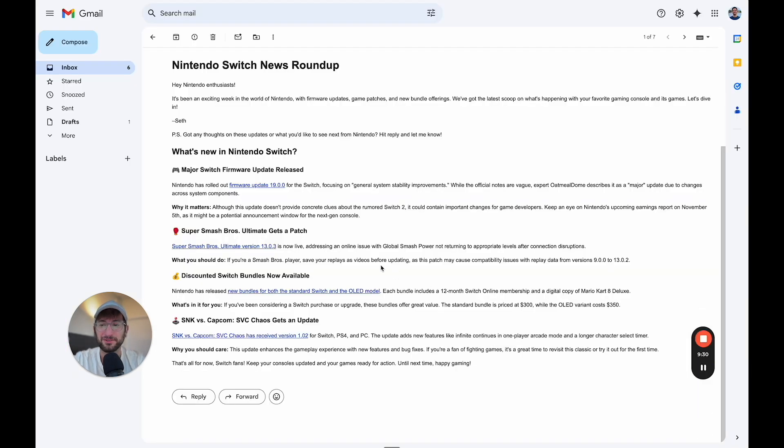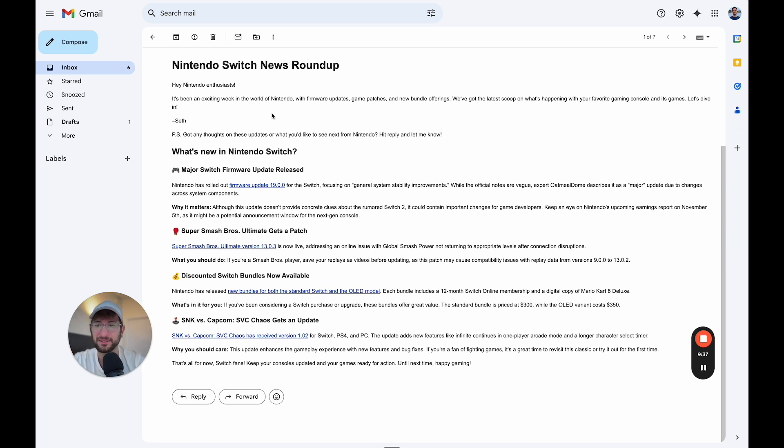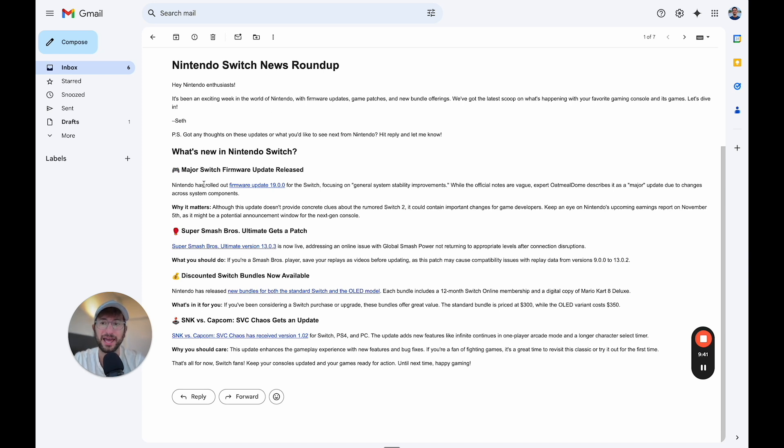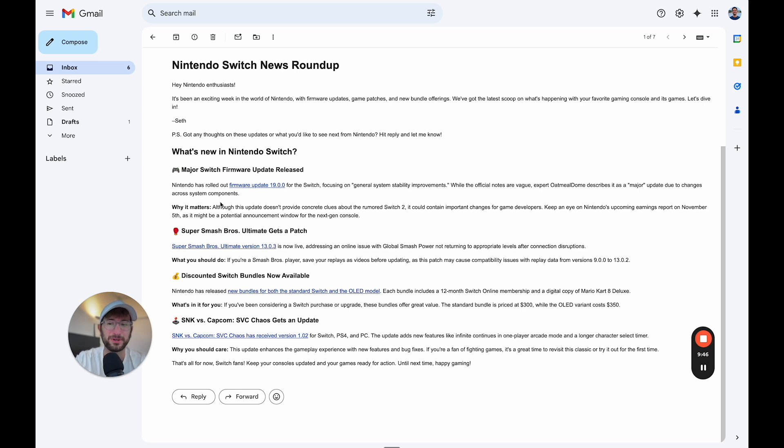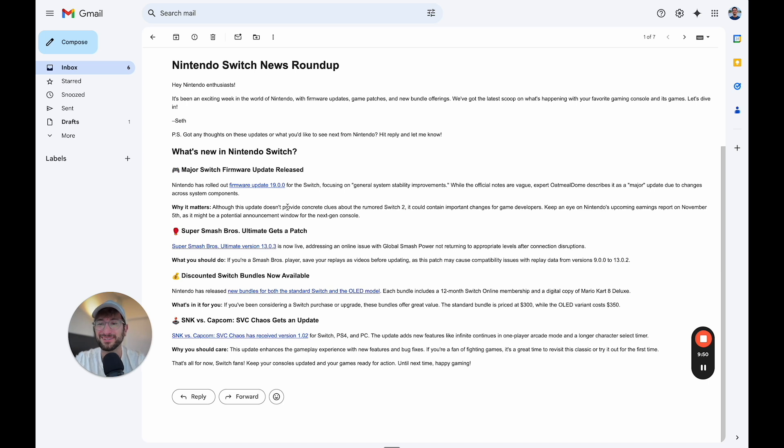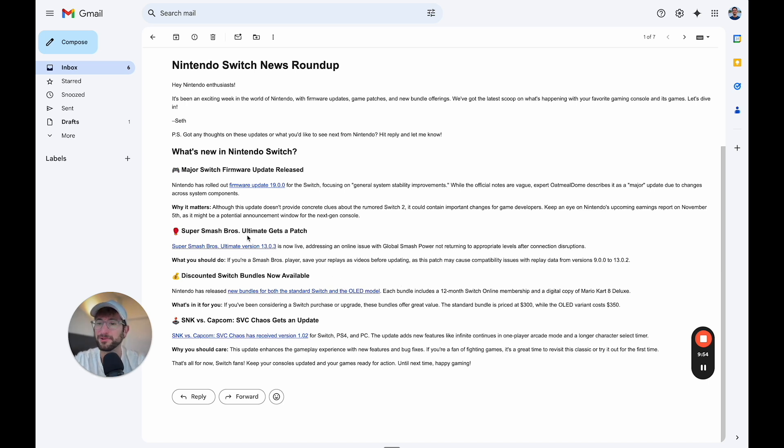So here's just an example newsletter that I generated using the query to find links about the Nintendo Switch, the latest news about the Nintendo Switch. And it's pretty cool. I think it did a pretty good job summarizing it. And of course, there's always a lot more that we could do with the prompting to get this newsletter to be in whatever style and format that we want. But pretty cool that it included these relevant links.